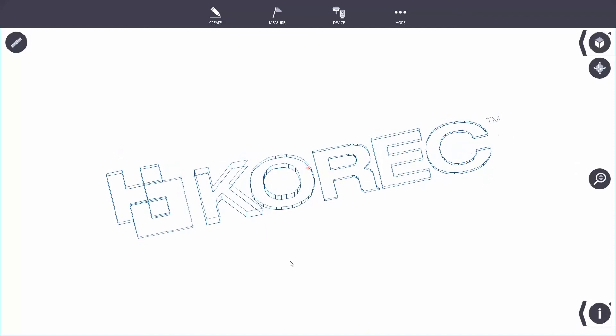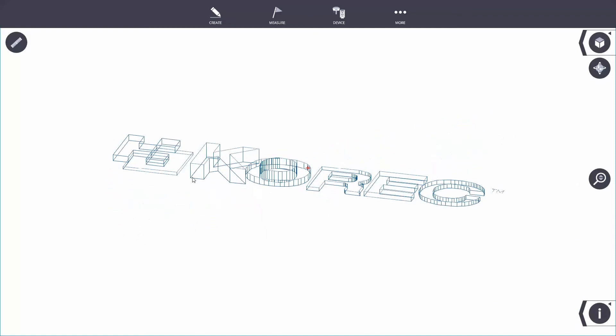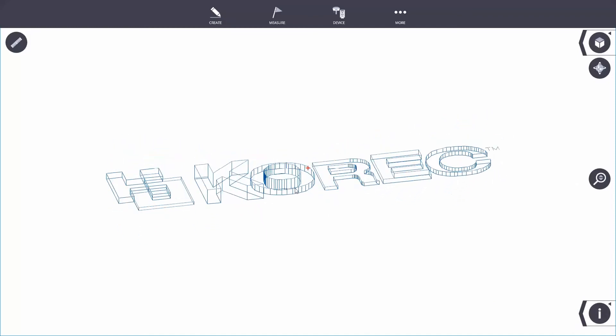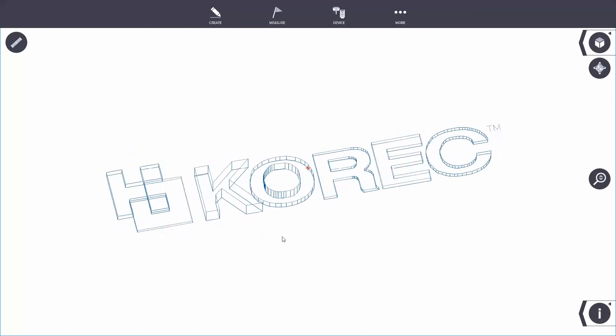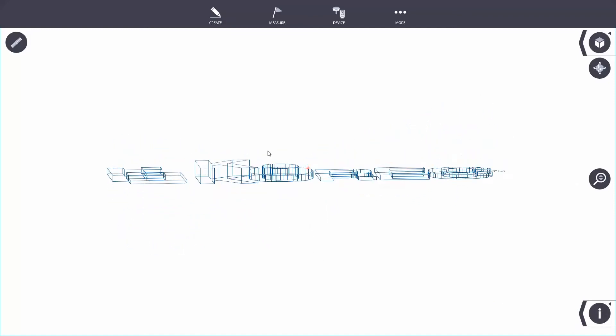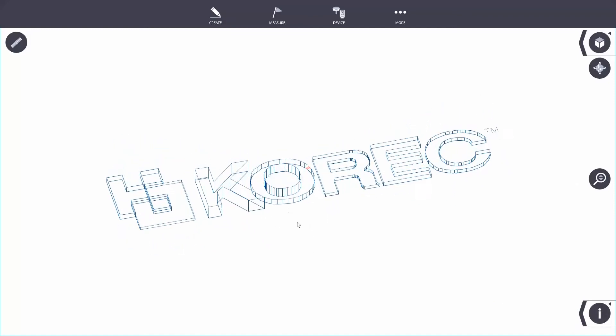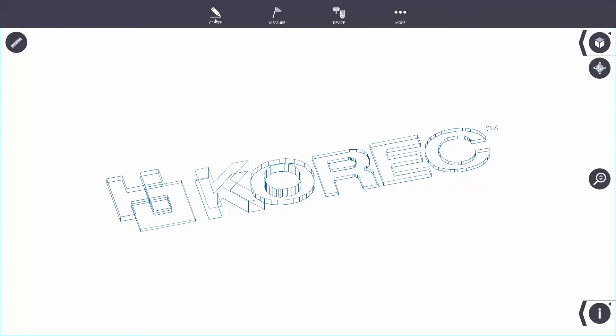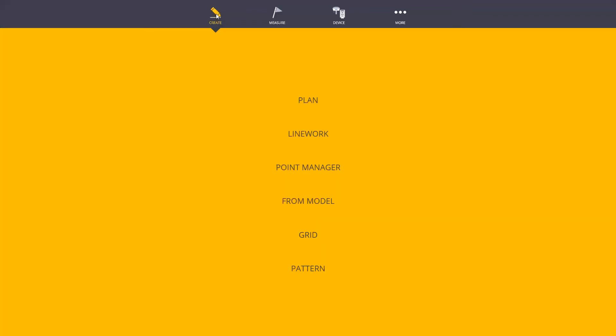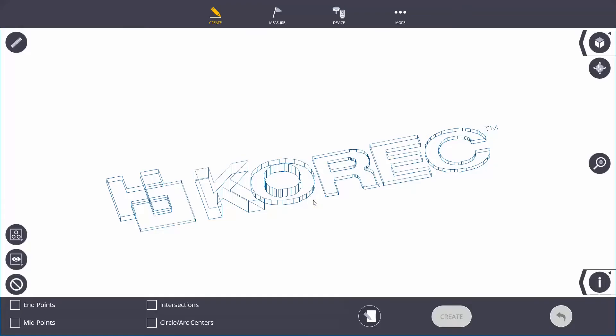From this, I want to instantly create points to start setting out this model. What I can do is go straight up into the create tab and create directly from the model. If I go into the model, it gives me the options here on the left-hand side.